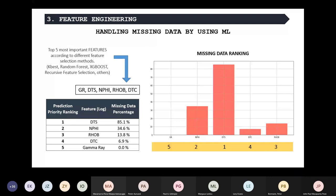We had already run a bunch of different techniques to find out which were the most important features for this problem, based on methods such as the K-best test, random forest feature importance, recursive feature selection, and others. We found that the gamma-ray, sonic logs, porosity, and density logs were the most important features while predicting the data.